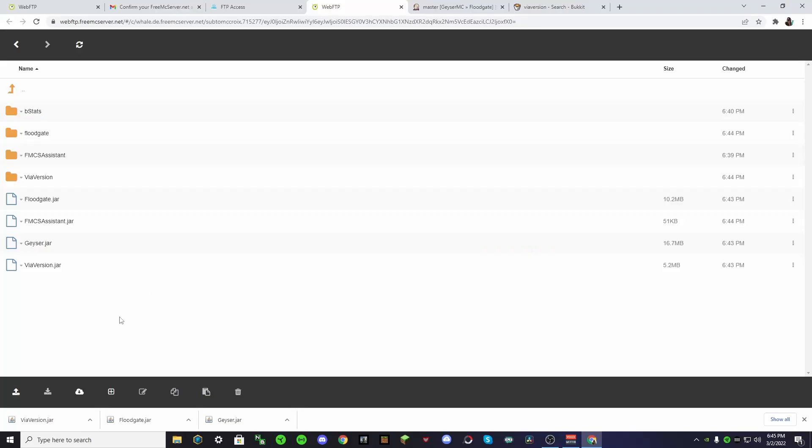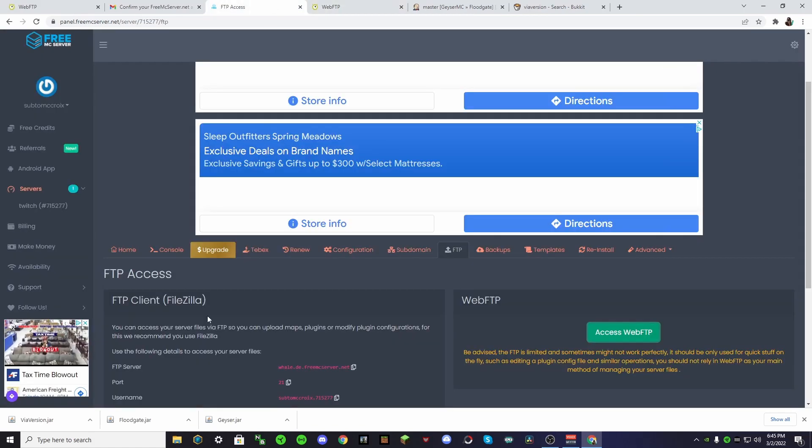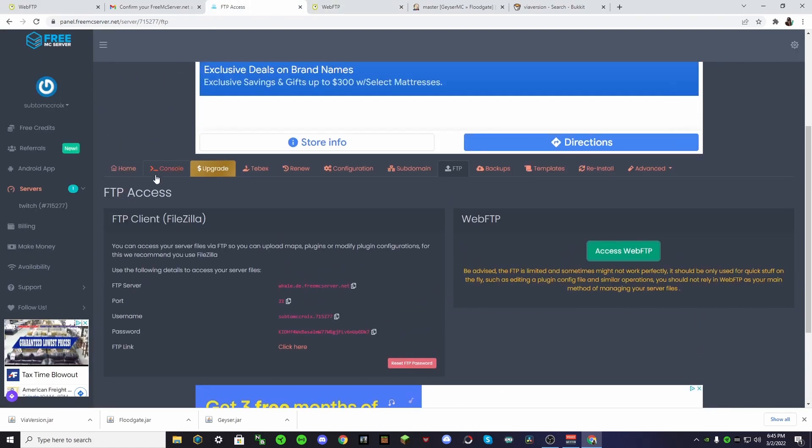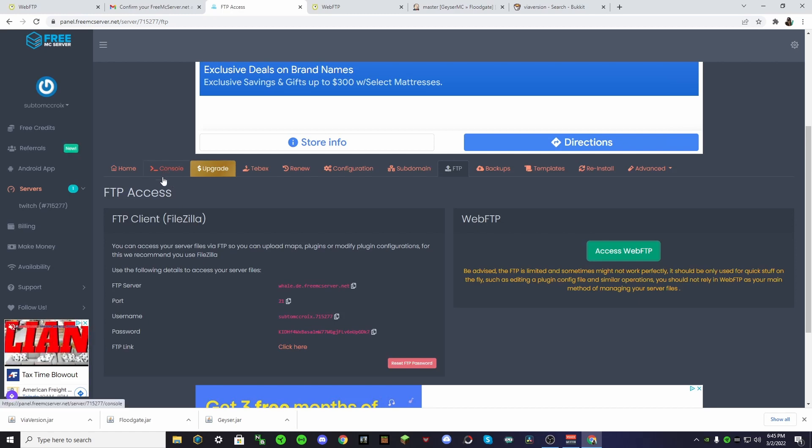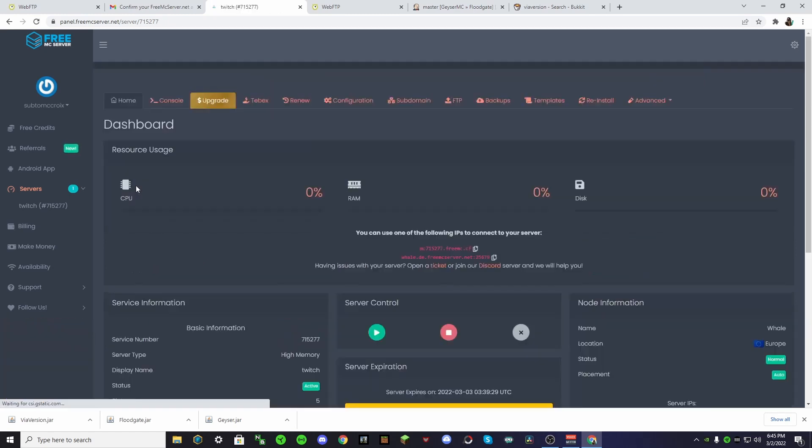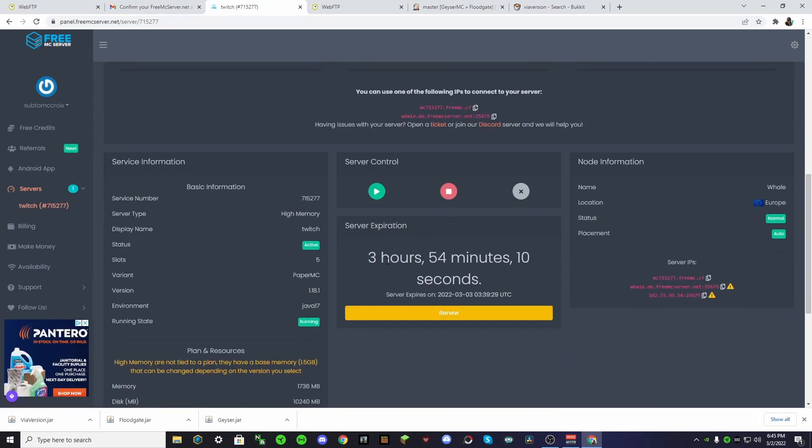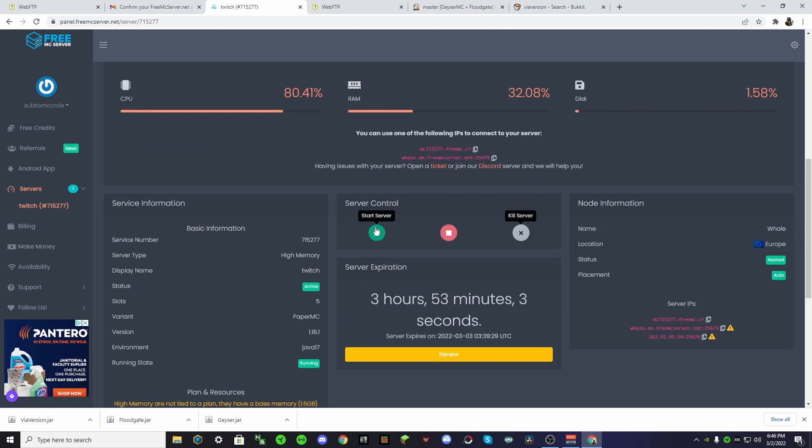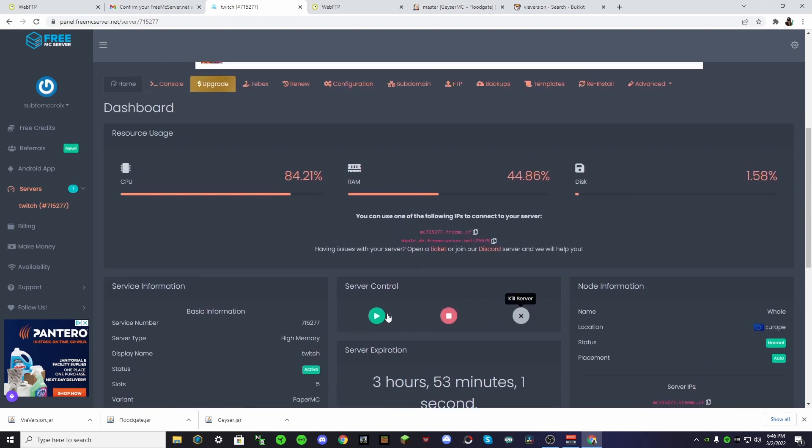One eternity later. Okay, now that our plugins are installed, what we have to do is we need to go restart our server. There are two ways to do this. So you can go into the console and type restart, but the easiest way is to stop your server and then just start it back up. So once you get your server started up, what you'll want to do is go to your FTP again.